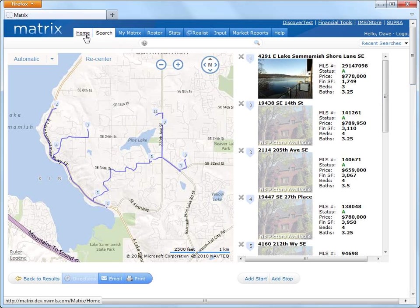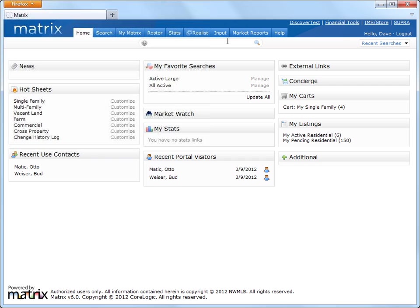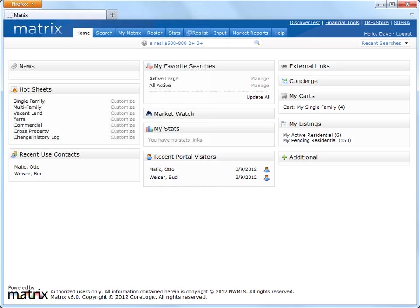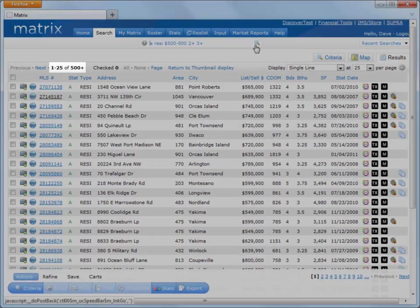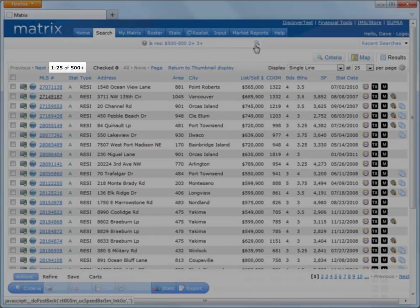So let me illustrate this by creating a brand new speed bar search from scratch. And remember, I can use a speed bar from anywhere in the system. So I'll demonstrate that by returning to our homepage, and from here, I'll enter the following shorthand criteria: Active, Residential, between $500,000 and $800,000 with 2-plus bedrooms and 3-plus bathrooms. Okay, so with our search criteria entered, let's click the search icon, and again, we see too many results.